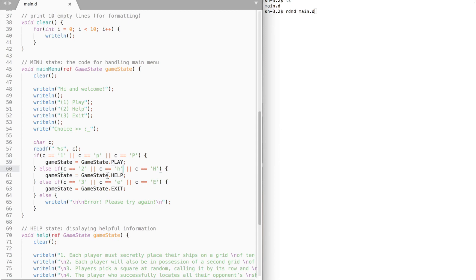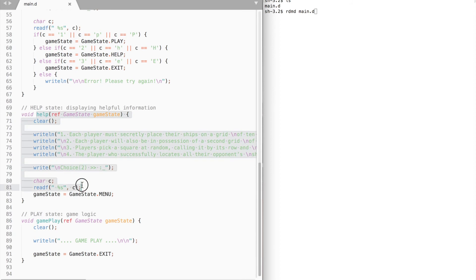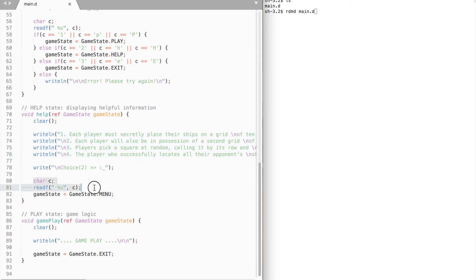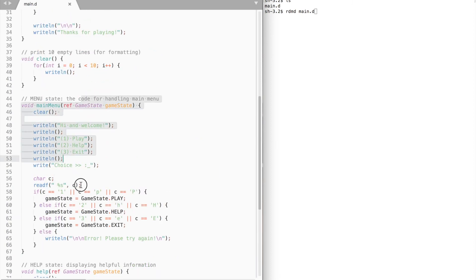Let's assume our player chose option 2. Game state becomes help and we move on to the help function. The help function does not really do anything useful — it prints a few rules on how to play the game, and then awaits for any input. Then we assign game state to menu and return to the main menu function.